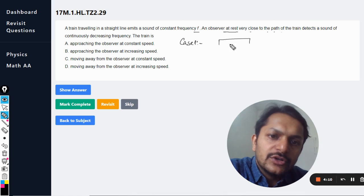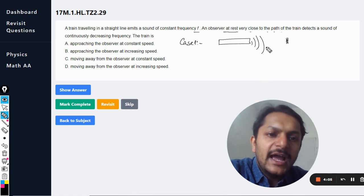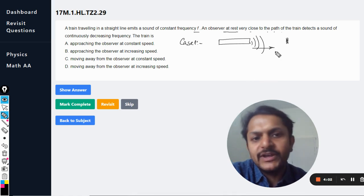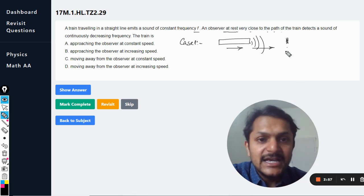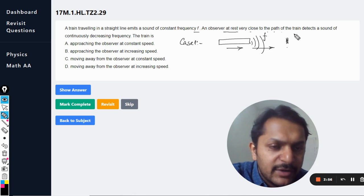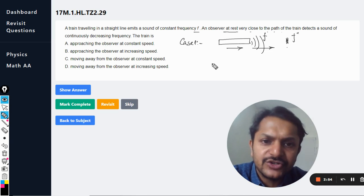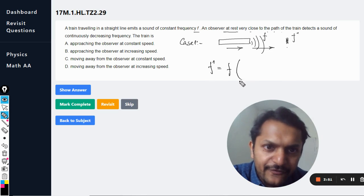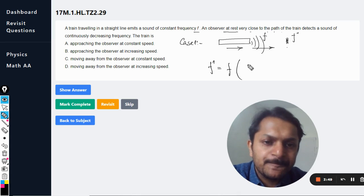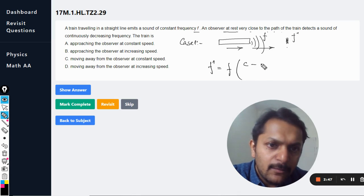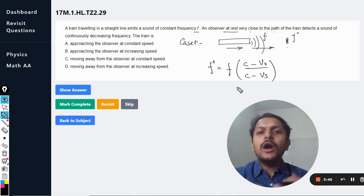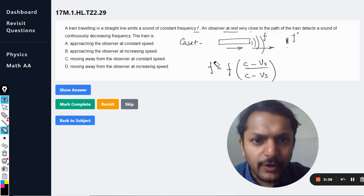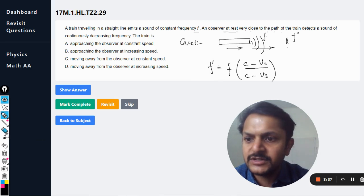In case one, the train is approaching the observer. The sound and the train are both moving in the positive direction; the observer is not moving. The frequency emitted is f, and the frequency heard is f'. Using the Doppler formula: f' = f × (c − v_observer) / (c − v_source).